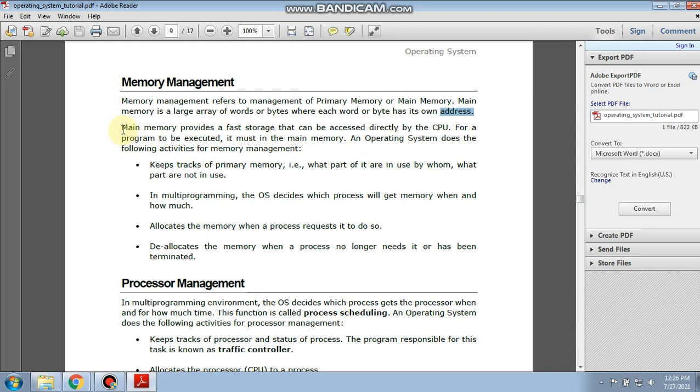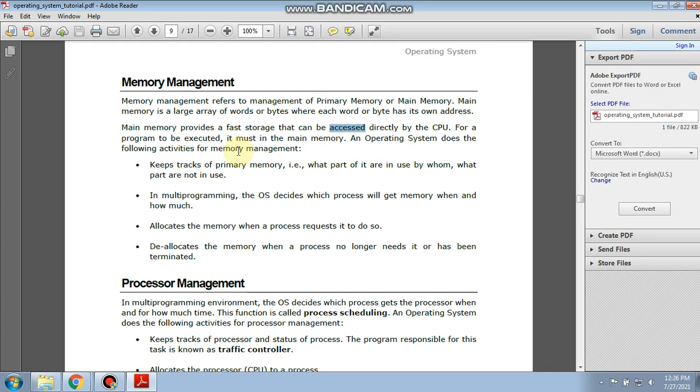Main memory provides fast storage that can be accessed directly by the CPU. The main memory stores data fastly and we can access that memory very quickly. So main memory is very large in size and the processing speed of that main memory is also very good.